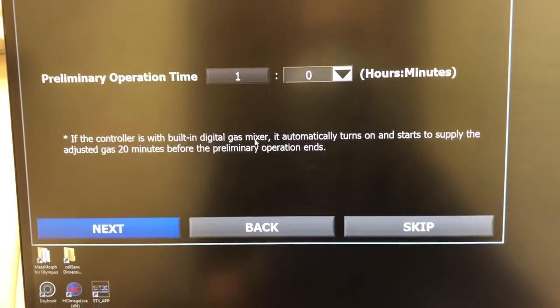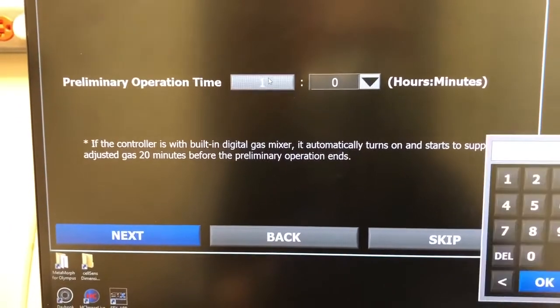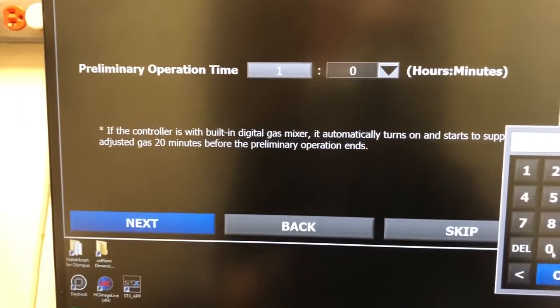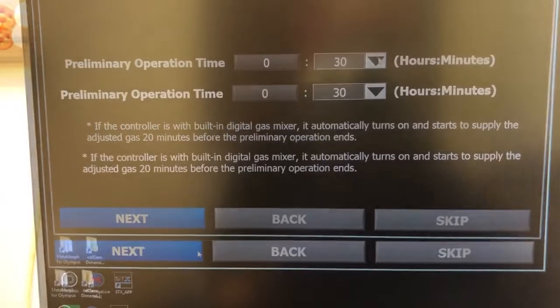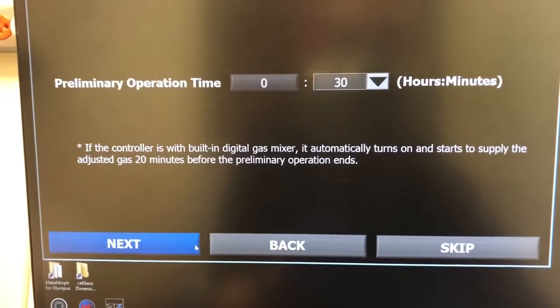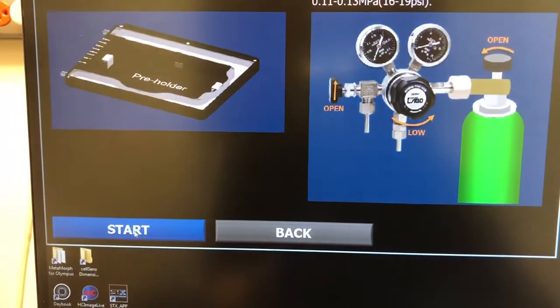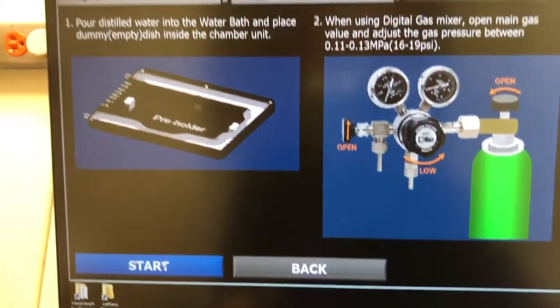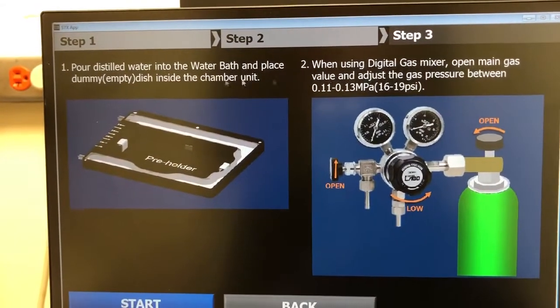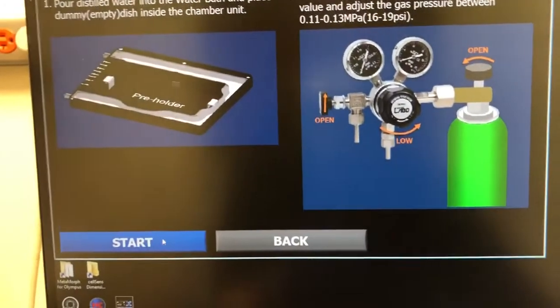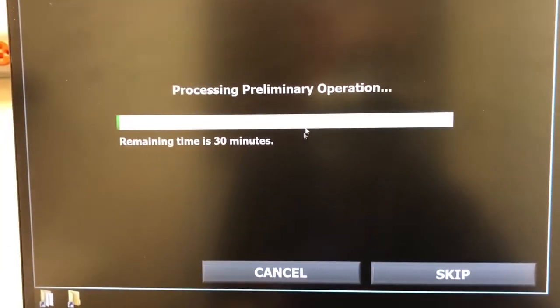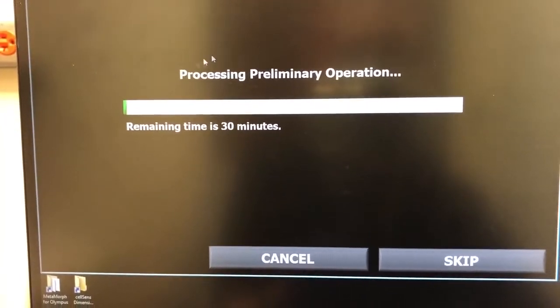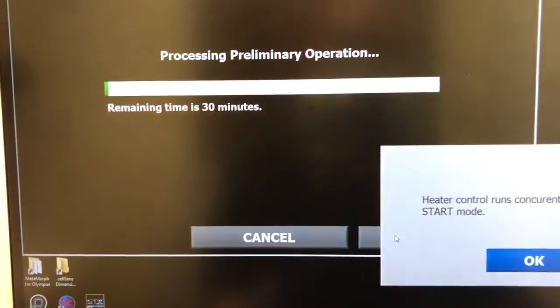So this is the preliminary operation time. You can just set this to zero. And the minimum preliminary operation time will be 30 minutes. We've already done this. We've poured distilled water. We have the gas mixer at the proper pressure. And so here, instead of trying to equilibrate, we can just skip this step.